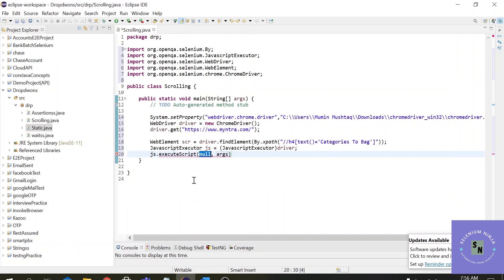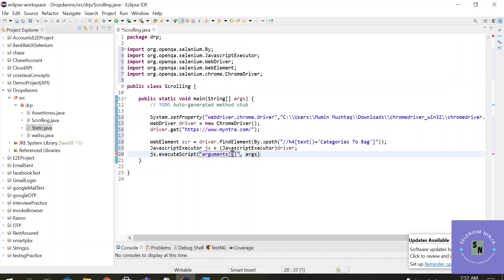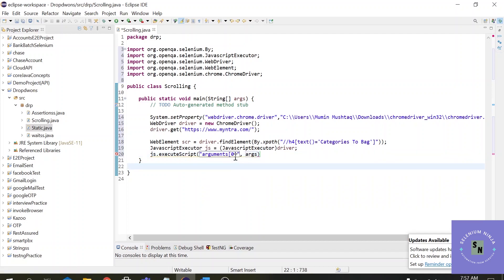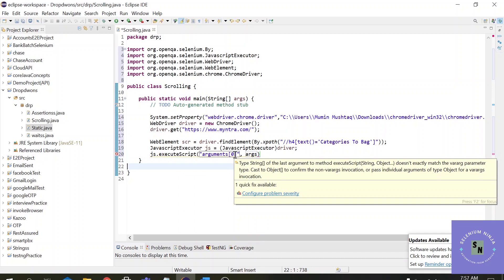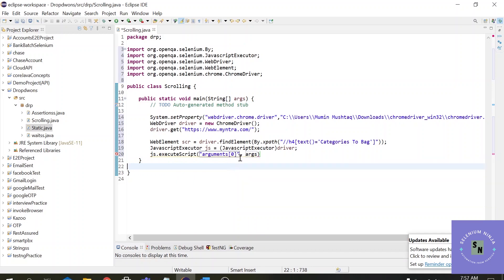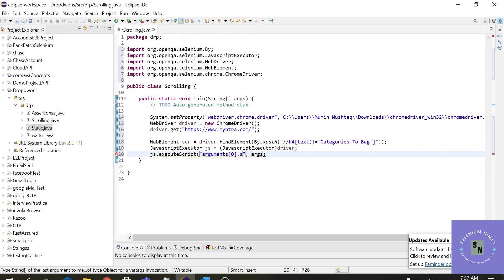JavascriptExecutor provides us two methods: executeScript and executeAsyncScript. Let's go with executeScript. JavascriptExecutor provides a method called scrollIntoView — this method scrolls the specified element into the visible area of the browser window. The syntax starts with the arguments part: arguments[0]. Arguments[0] means the first index of the page. If you use any other value it will fail, because zero means start from the first index of the page.